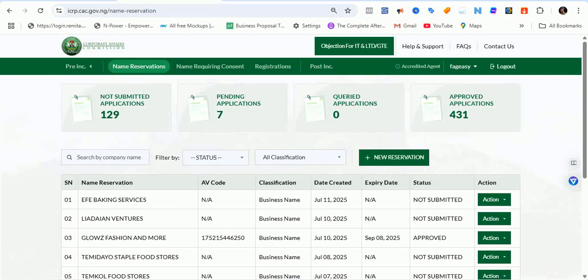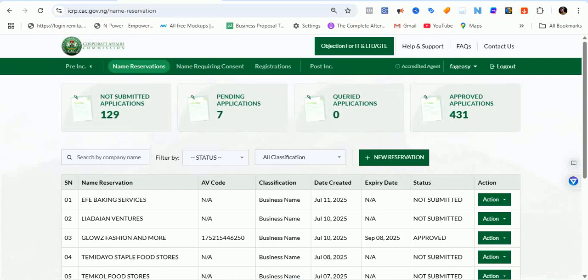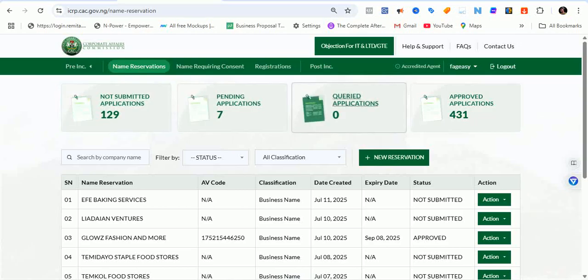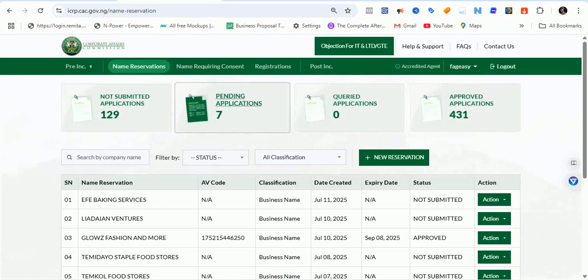Hello guys, welcome back to this channel. This is Yuki Akin Bola speaking. I'm going to be walking you through two processes, but in this first video I'll be walking you through name reservation and registration of a business name with the Corporate Affairs Commission on the new portal.